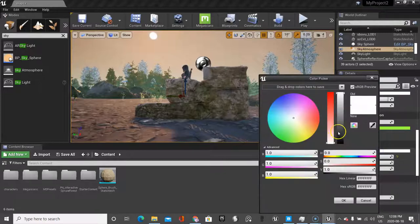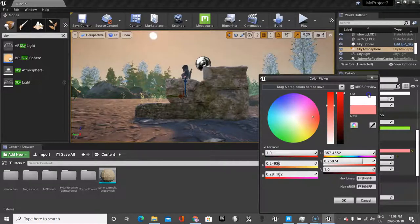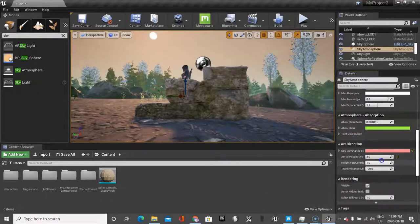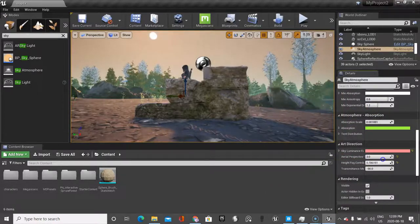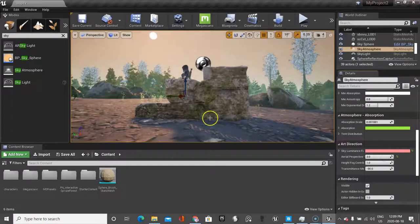You could even change the color a little bit if you wanted through here. Just see the falloff. So I'm really happy with this right now.